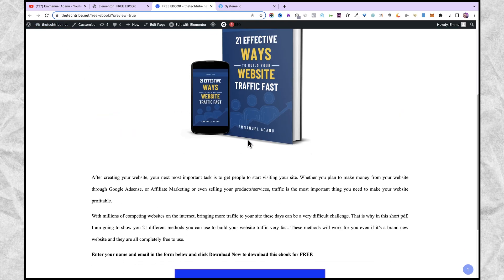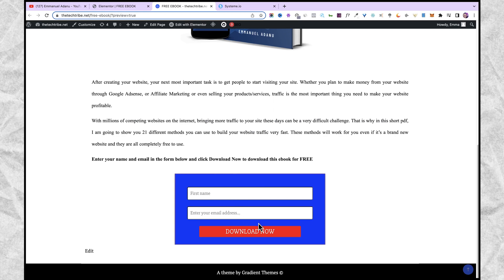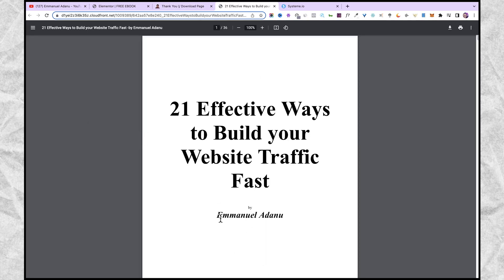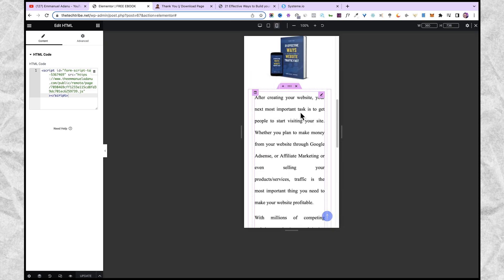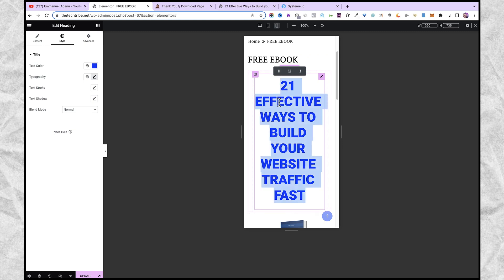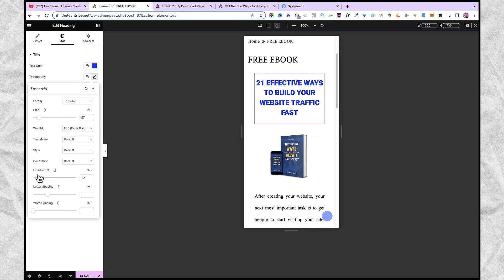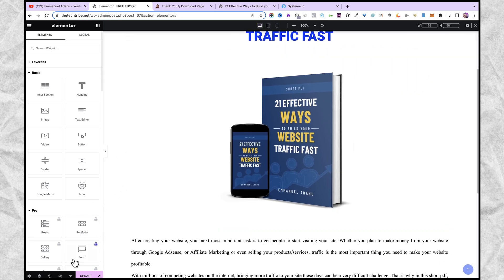Now let's refresh our page and see what it looks like. This is what our page looks like at the moment. People can come to this page, see all the details, enter their name and email address, and go ahead and download. Let me show you a quick example — I'll enter my name and email address and click download now. It brings us over to the thank you page. I can click on start your download and the ebook gets downloaded. You can also check how your page looks on different device sizes by clicking on responsive mode and selecting mobile. If the heading looks too big, just select it and reduce the font size and line height in the typography settings. Follow through and make sure your page looks good on all device sizes, then click update.